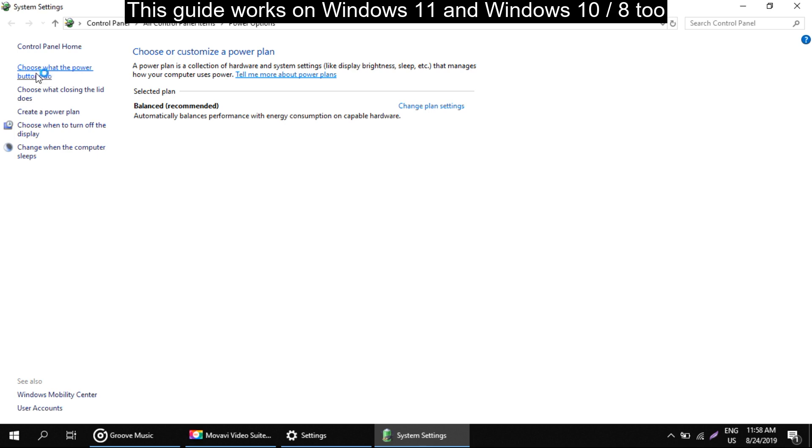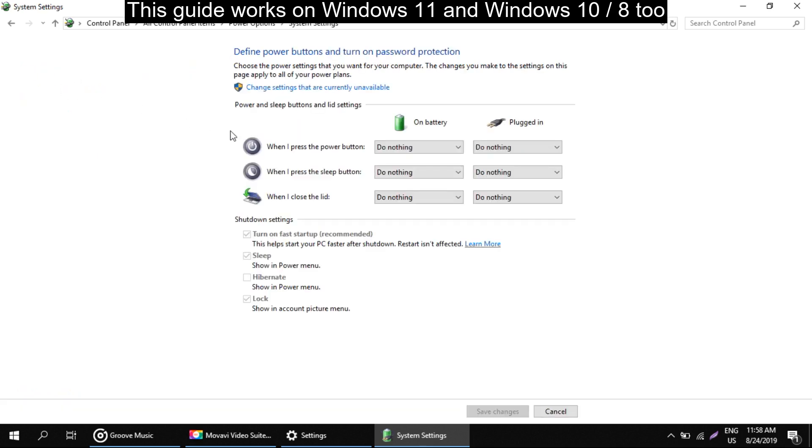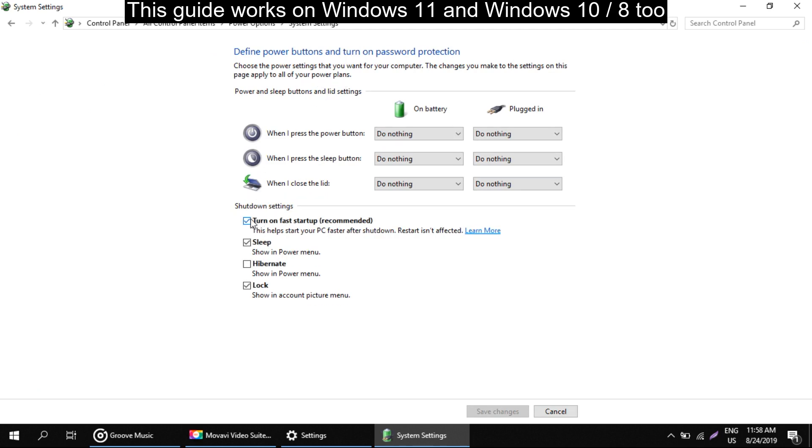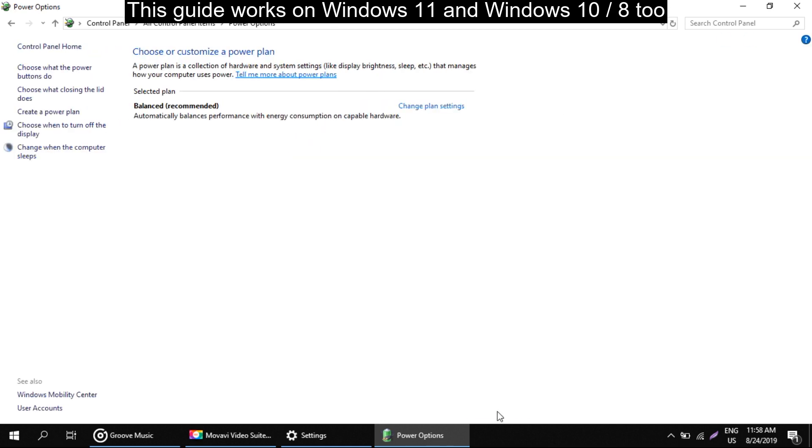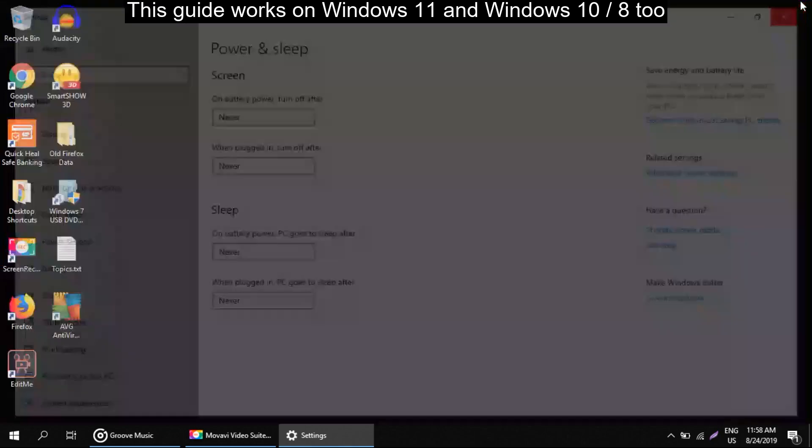Then click on change settings that are currently unavailable. Uncheck this option, that is turn off fast startup. Then save the changes, after this restart your PC.